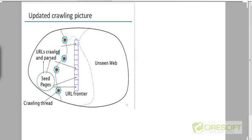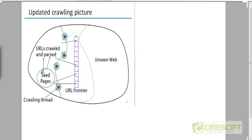It will get that URL, then parse the links and the text. The text will be sent to the indexing pipeline and the links will be added back to the URL frontier. The crawled and parsed pages will keep increasing. Think of the URL frontier as some kind of data structure — it's not going to be a simple queue.